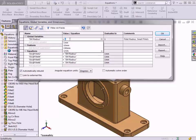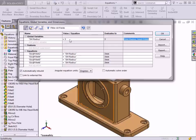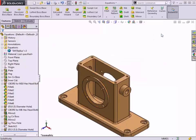I'll change the value back to 3, and select OK to close the dialog.